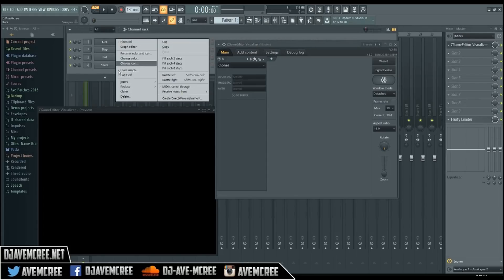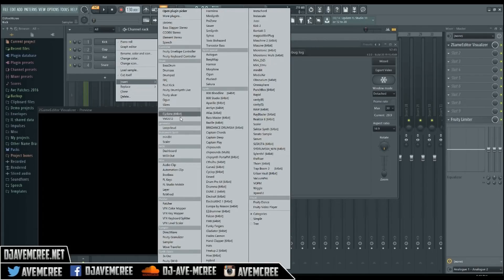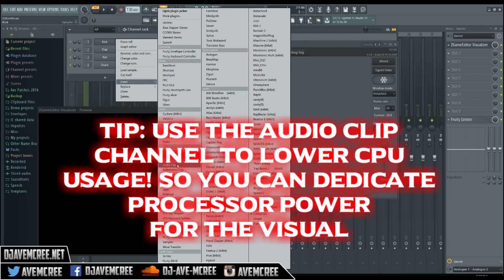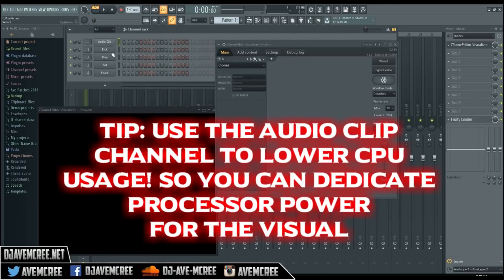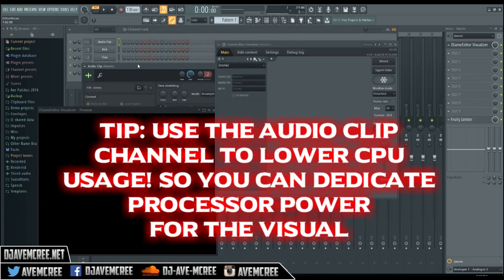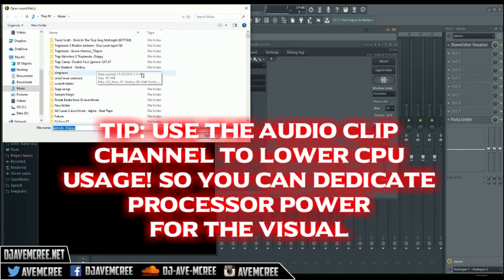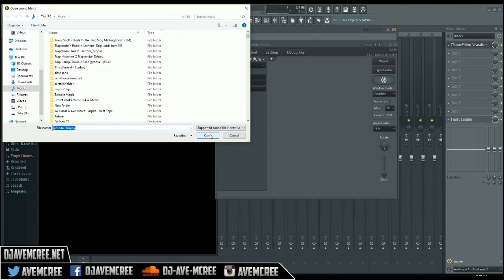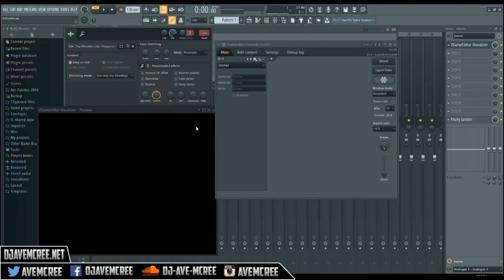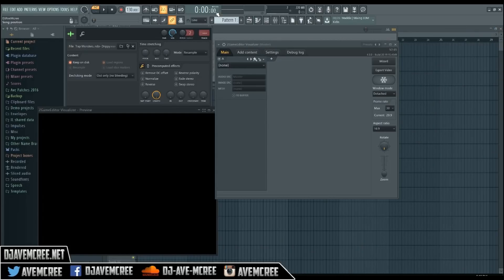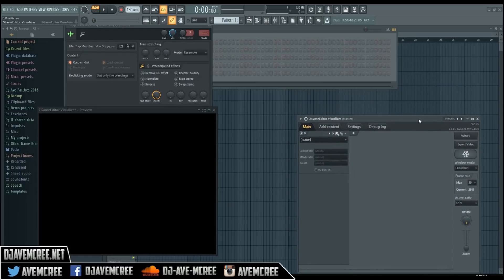I'm going to go into my channel rack and add an audio clip. You don't have to do it, but I do recommend it — especially if you have a weaker computer — because this saves a lot of CPU. I'm going to pull up the track I have selected and paste it into the playlist.